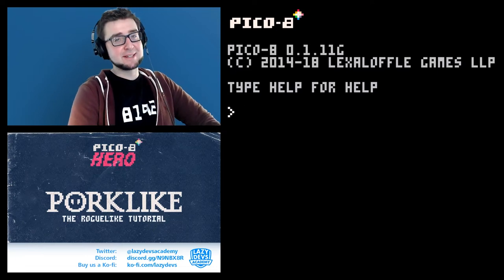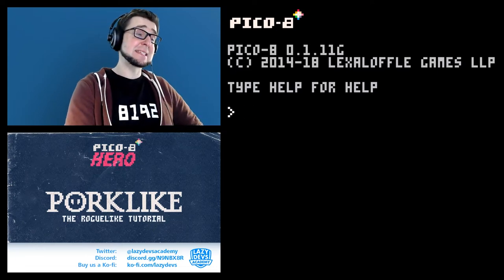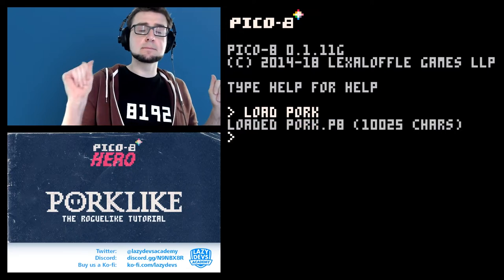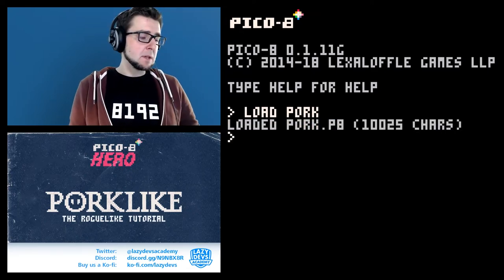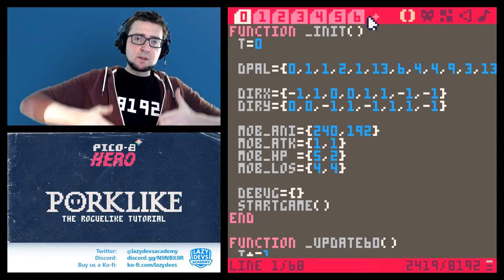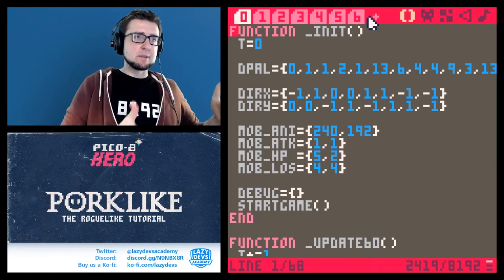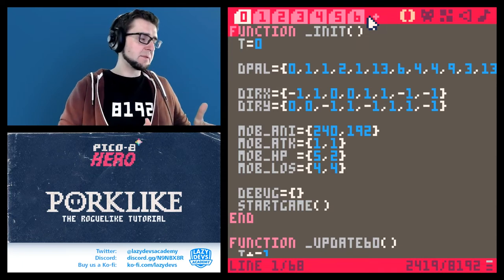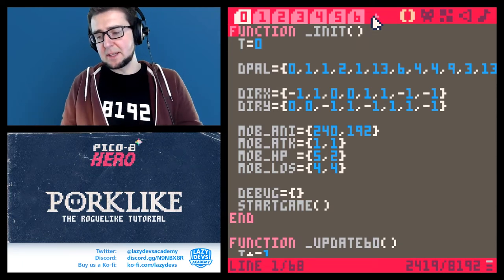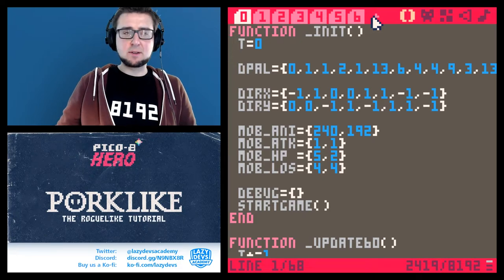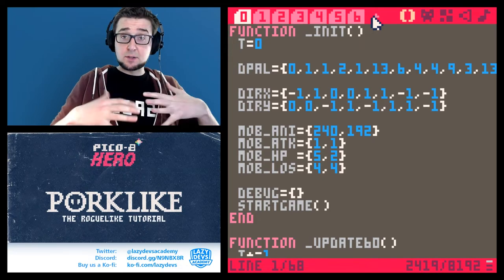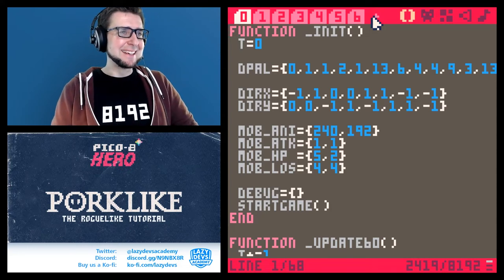Welcome, greetings. I am Christian and this is Lazy Devs. This is our tutorial where we make a roguelike. I haven't been recording for quite some time — there have been a lot of things in my life I had to take care of. Today I want to record a little bit. It's very late, people are getting nervous in the Discord like 'oh, when is the next episode coming out?'